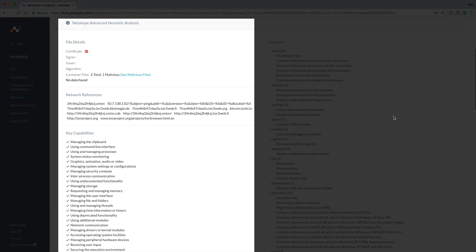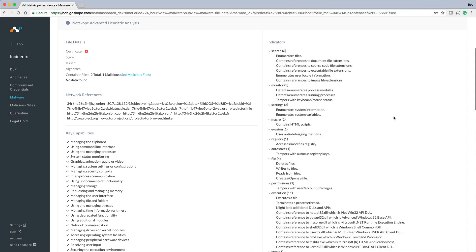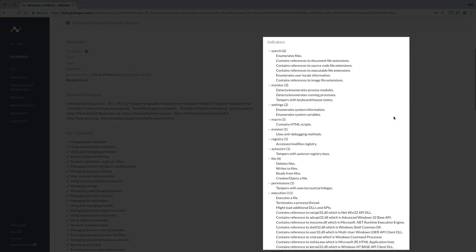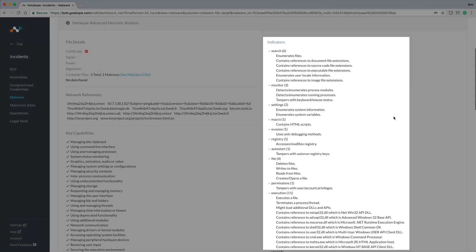We also get a view into the indicators of compromise, from references to file extensions, to HTML scripts, to execution activities.